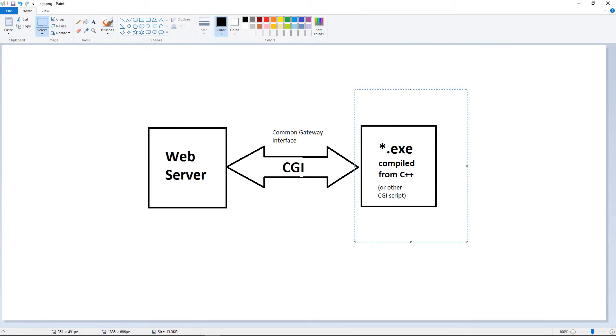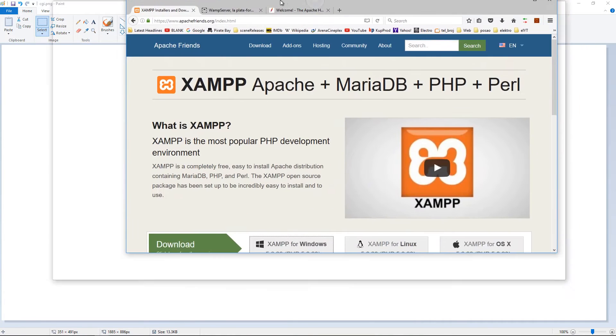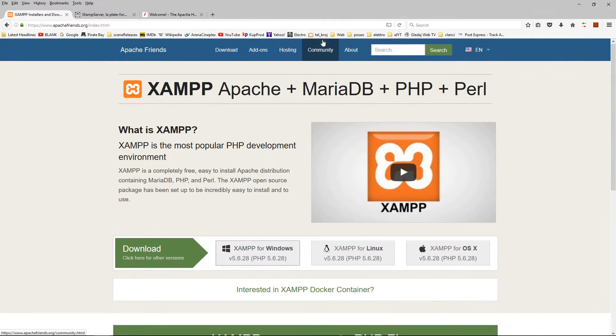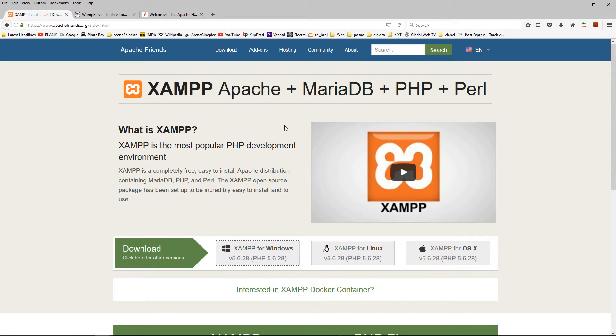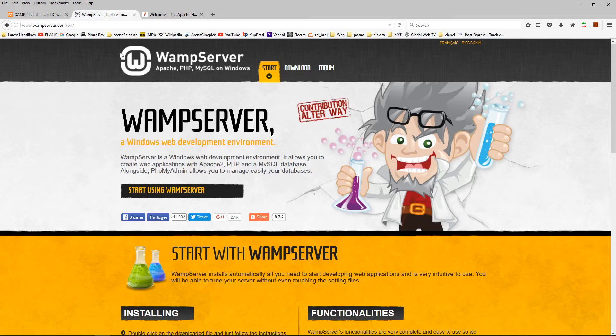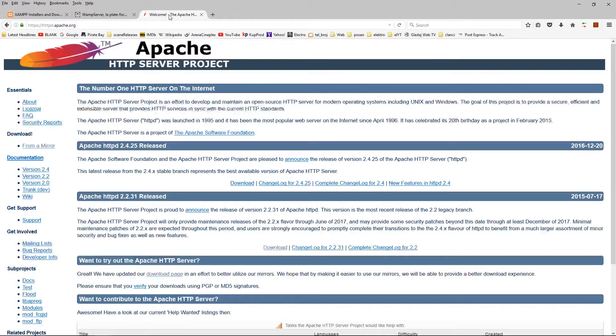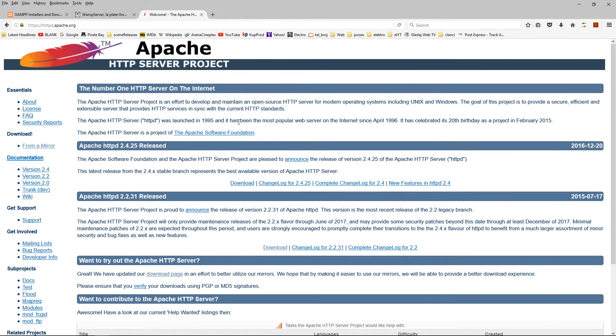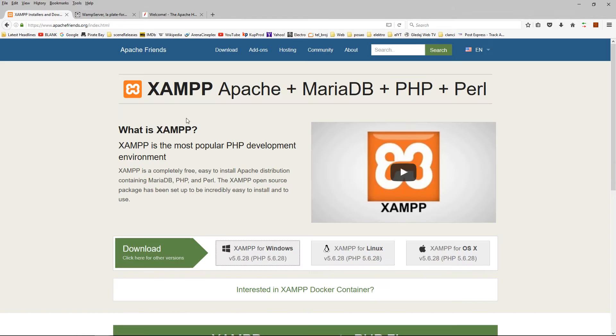First of all, to use CGI you need a web server. We will use Apache web server. You can get Apache in a package like XAMPP or WAMP or you can get it as a standalone Apache web server. We will use XAMPP.